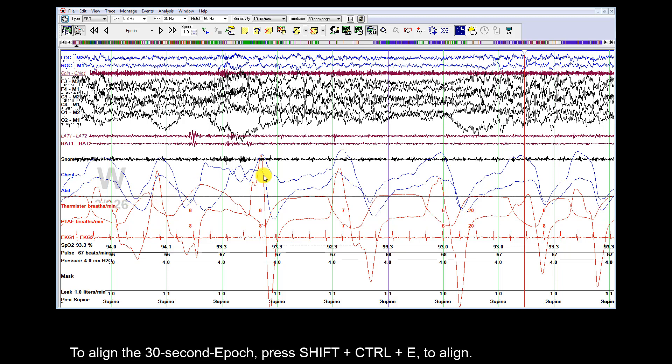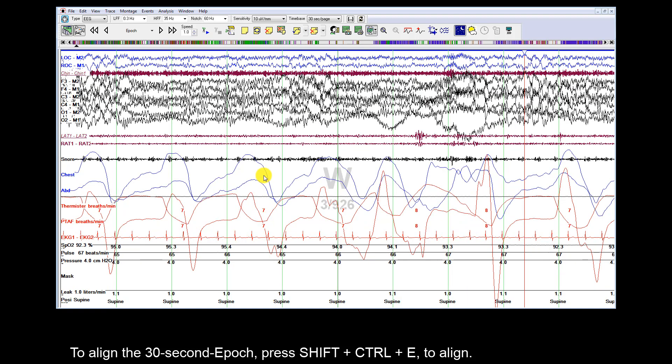To align the 30-second Epochs, press Shift, Ctrl and E to align.